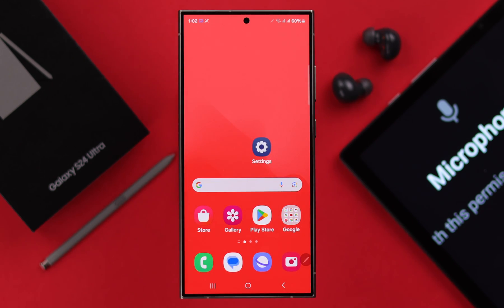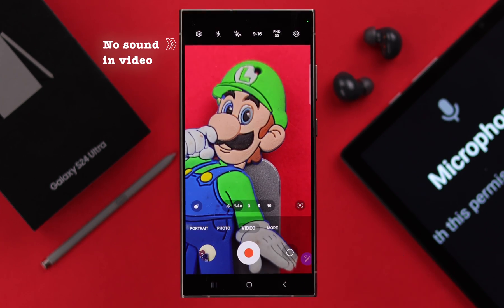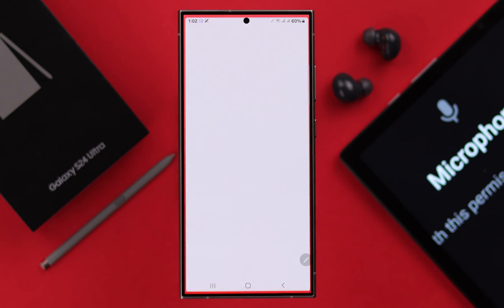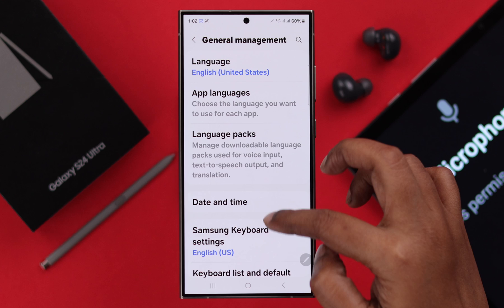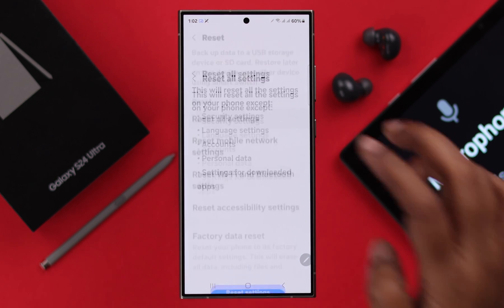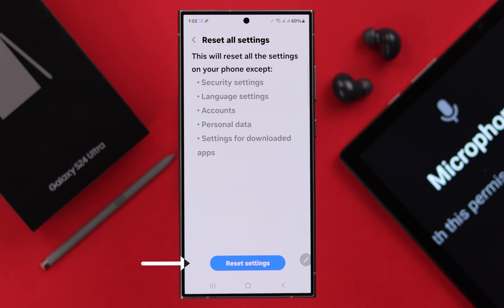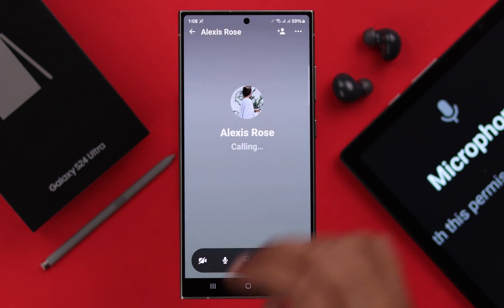If you're still facing this problem every now and then, there might be some customized settings causing the issue. Open Settings, scroll down to General Management, scroll down to Reset, then Reset All Settings. Don't worry — this will not delete any data, it will just reset customized settings. Tap Reset Settings and then tap Reset to confirm.